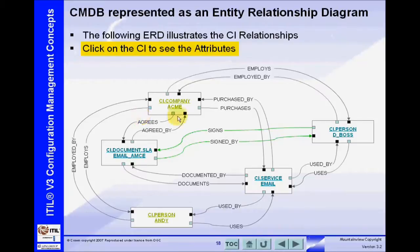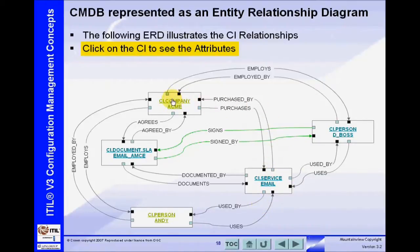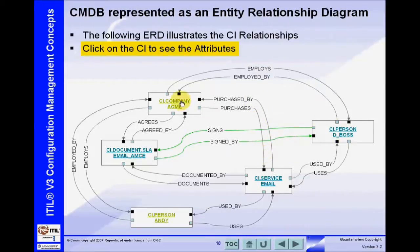We want the relationships so that we better understand the effect of making changes on our services. Clearly, if we make a change to the email service, there are two users that are affected, and it also affects the Acme Corporation. That's very important.